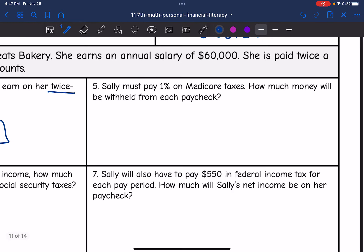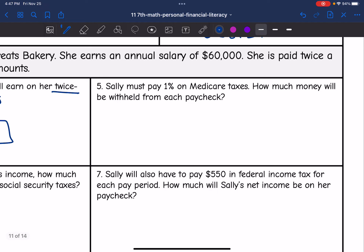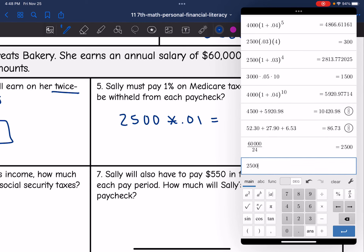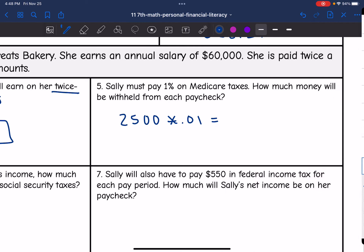Sally must pay 1% in Medicare taxes. How much money will be withheld from each paycheck? We just figured out her gross paycheck is $2,500. We multiply by 0.01, and that gives us $25 withheld from each paycheck for Medicare.